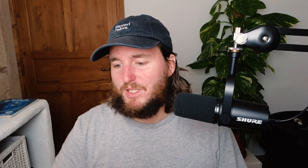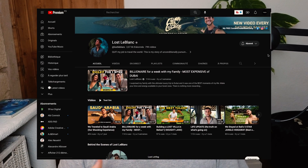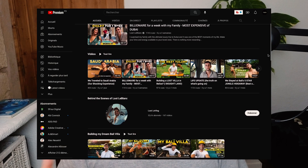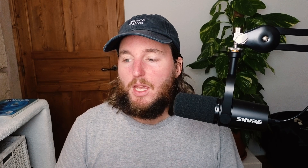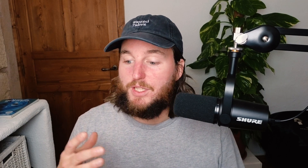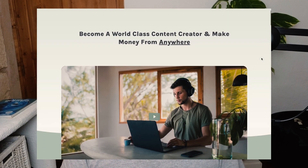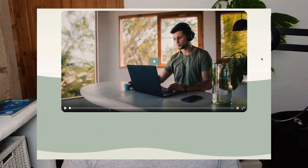He has a YouTube channel with a lot of followers and he creates inspiring videos about travel. Since two or three years ago he created the Lost Creator Academy, which is a course where you can level up your skills as a videographer and photographer.